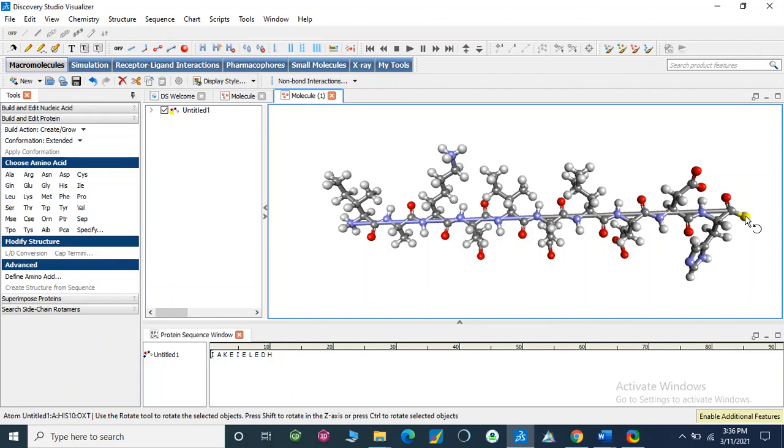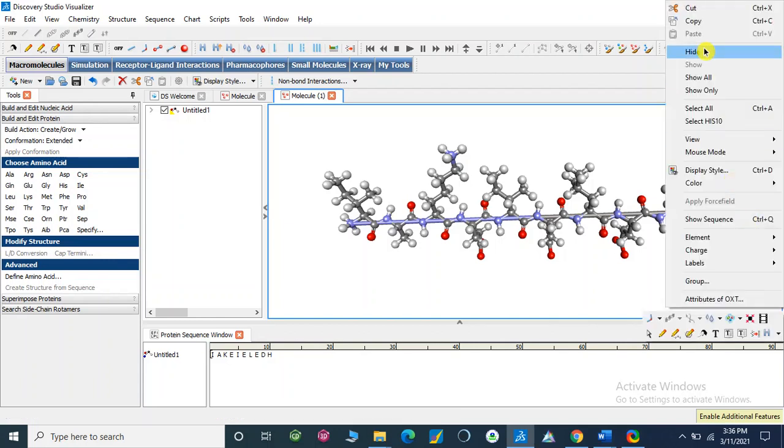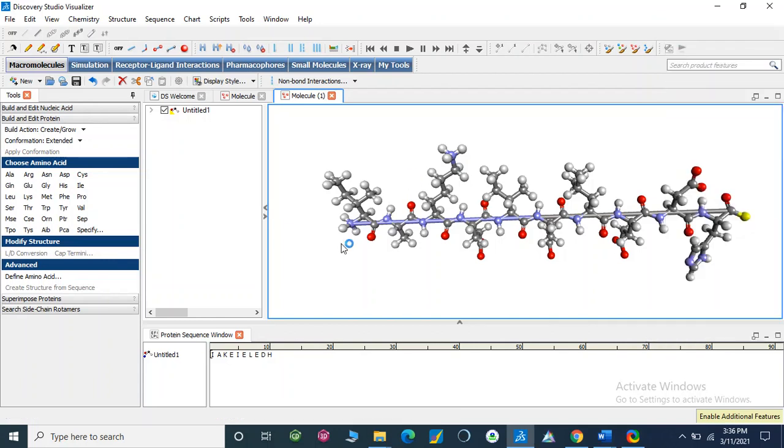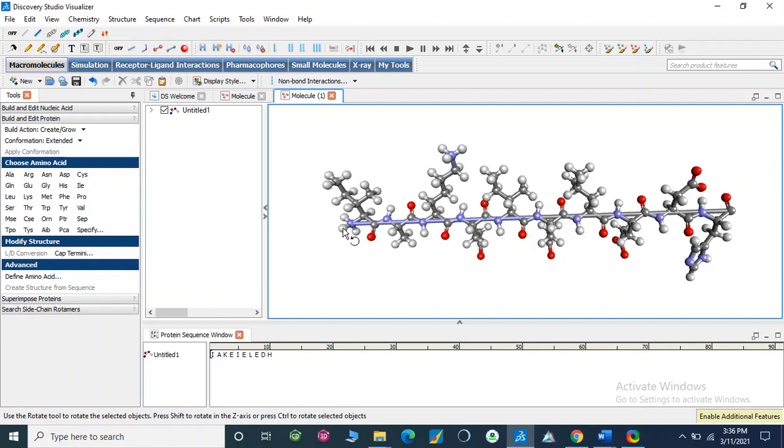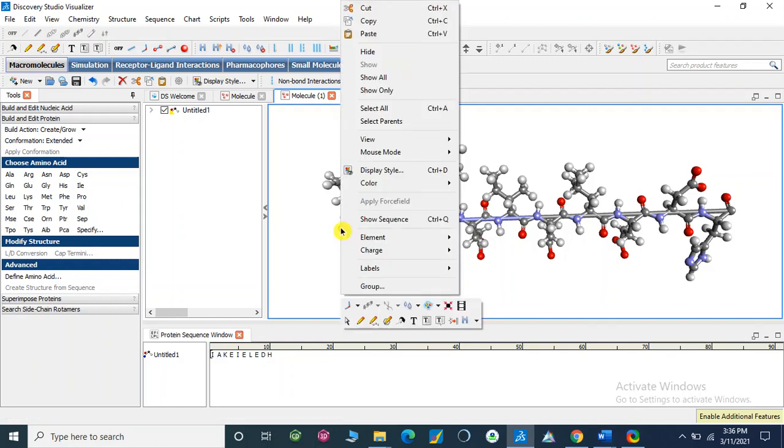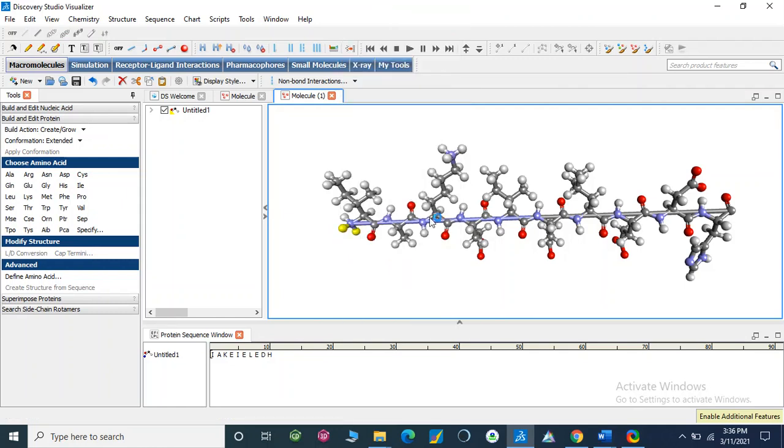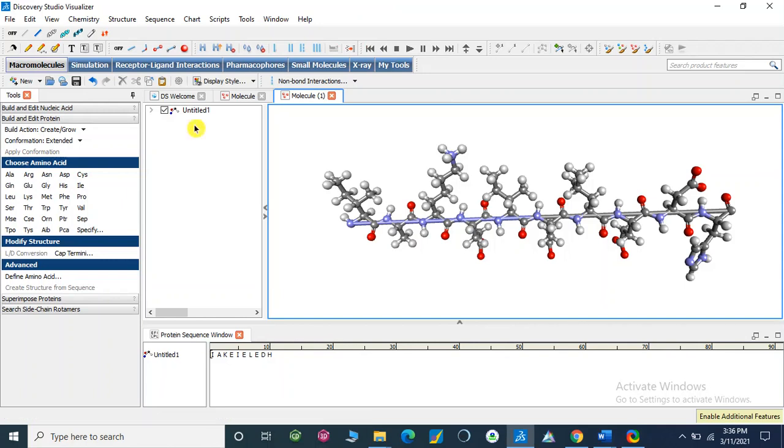From here, the water molecule is removed by making a peptide bond. So we will remove these two hydrogens. Okay, now select it.